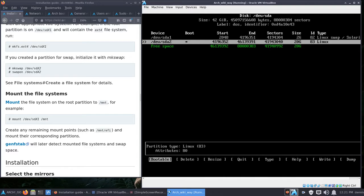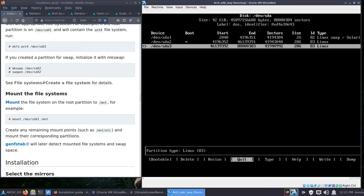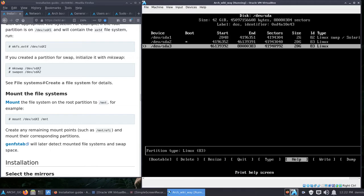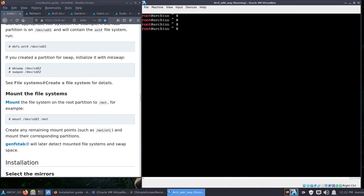I'll say 10 gig, hit Enter, say Primary. Most important part: select Bootable and hit Enter — verify you see the asterisk under 'boot'. Arrow down to the new space, hit Enter, use all of it, hit Enter again, Primary. Now we're ready to write: slide over to Write, hit Enter, type 'yes' and hit Enter, then Quit. It syncs the disk and brings us back to our command prompt. Ctrl+L clears the screen.